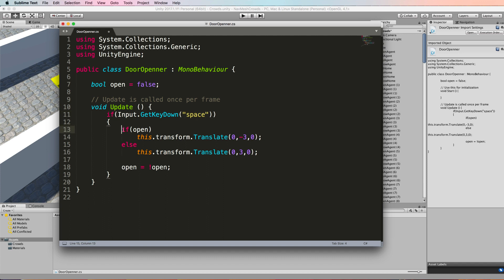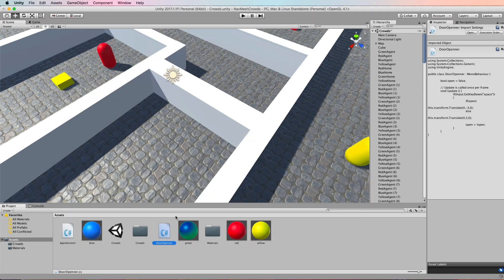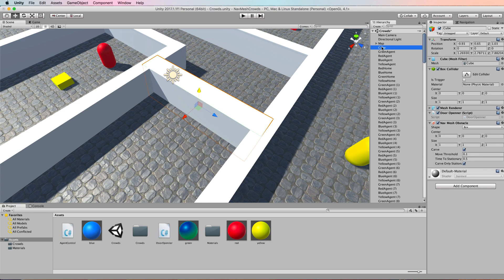The update is saying if the space bar is pressed down then it's going to open and close the door. If the door is open we're going to translate the door downwards by minus three otherwise we translate it by three in the up direction. So it's just opening and closing it by three up and down and then at that point we also switch the status of open to not open and that will switch this open bool from true to false and then from false to true back and forward like that. Very simple bit of code. So once you've got that save it go back to unity and drag and drop it onto your door that you've made and that will open and close it for you.